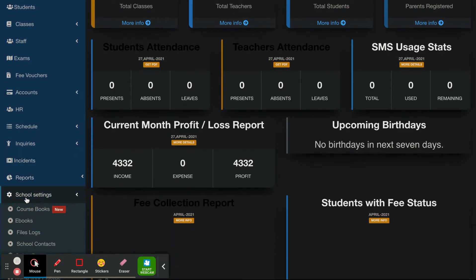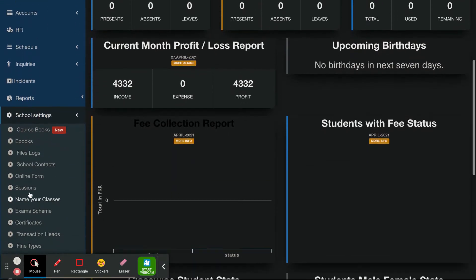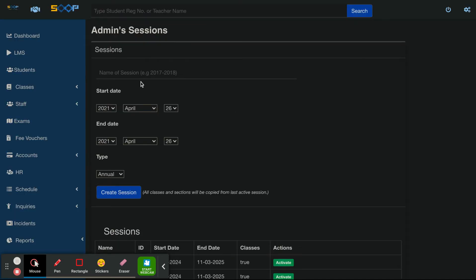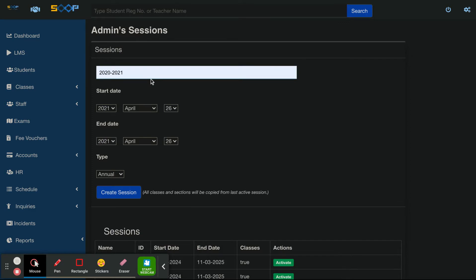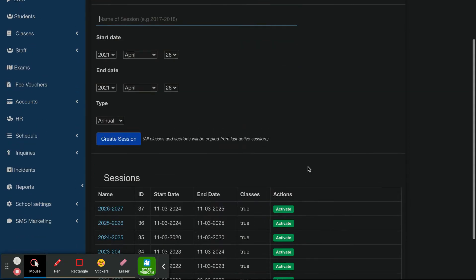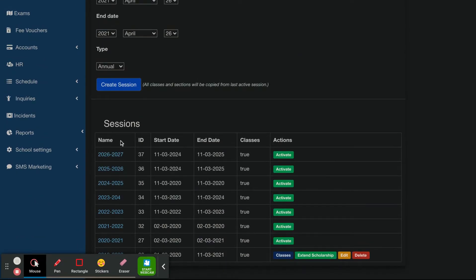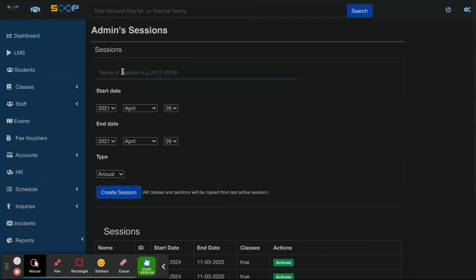First of all, you will have a tab in the name of the session. You will click here. You will have to create a new session. Let's say that the session is created from the previous session.